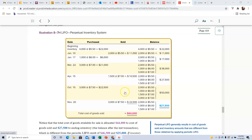By November we have three layers. The 2,000 is still from the beginning of the year — this is really just on paper. The 1,000 at six dollars is left over from January, and the 1,500 at seven dollars is left over from a March purchase. These are older layers with older, cheaper prices attached, because prices have been rising.